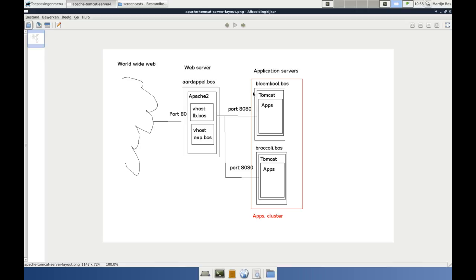And the last thing we can do is configure Apache to be a load balancer — one of the virtual hosts, lb.bos, will be the load balancer. But as said, first we are going to install Tomcat on the Bloomkul. So let's get to it.